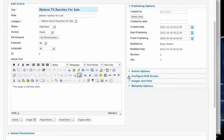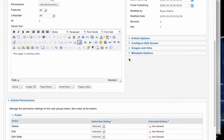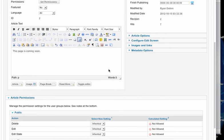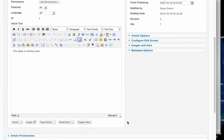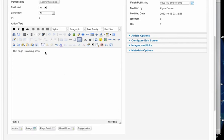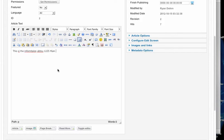And here is our editor here. Now, if you want to make this editor area bigger, just touch the corner here and grab it. Now what I'm going to do is just put in some text: this is the information about 1225 Main Street. Here is the info, blah, blah.